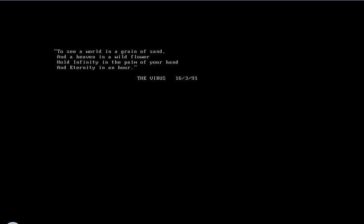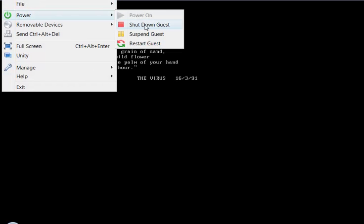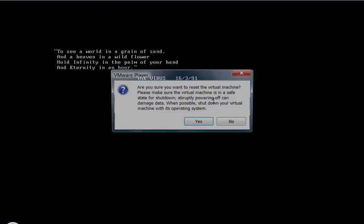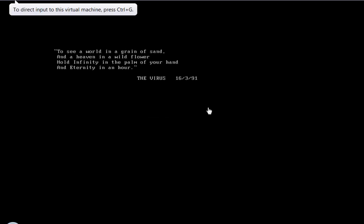So you see, if we send a control... oh, I almost sent a control-delete in the host. Send a control-alt-delete, and when we restart, it will boot right back up to the same text again.